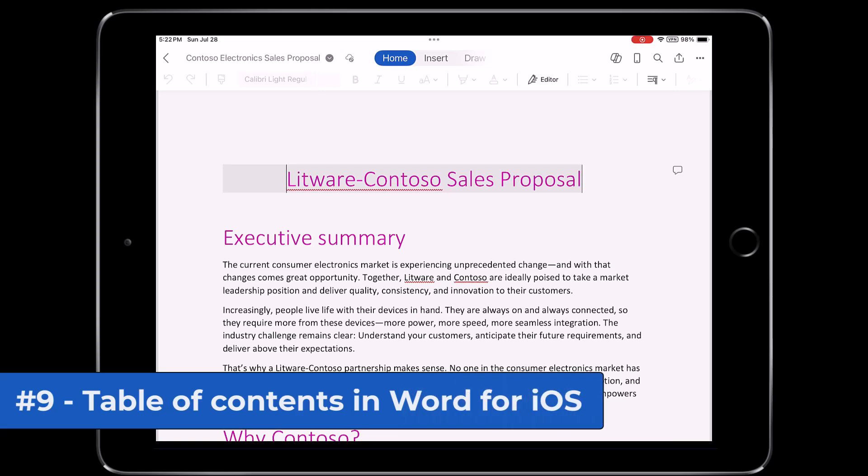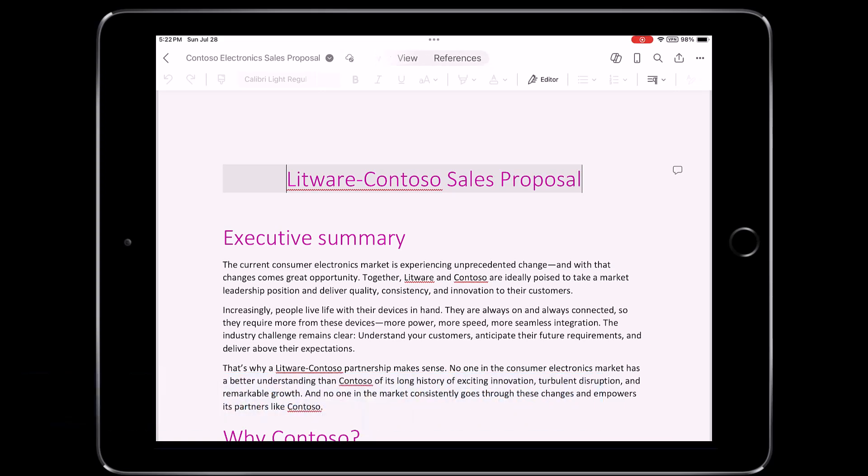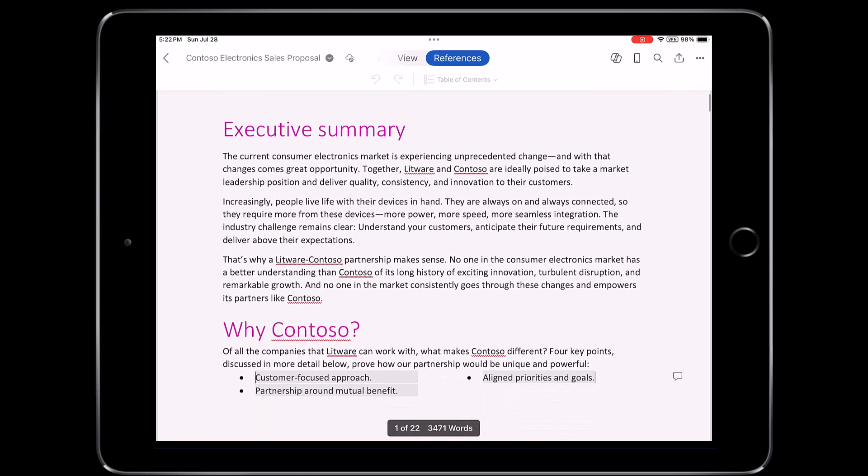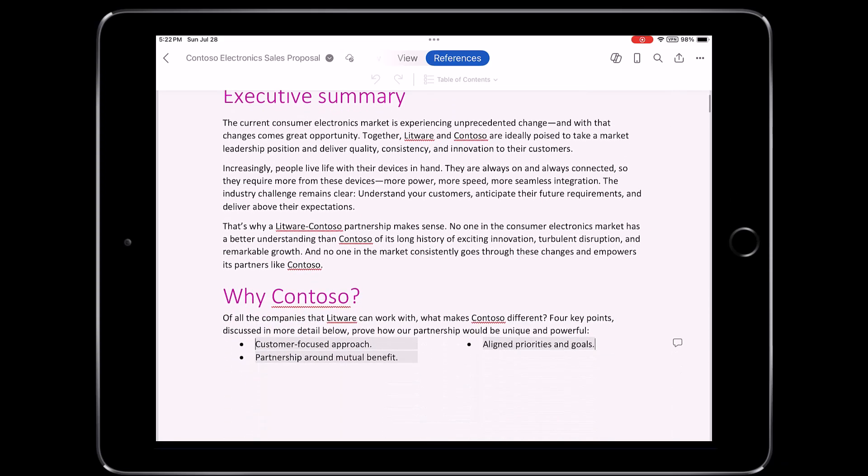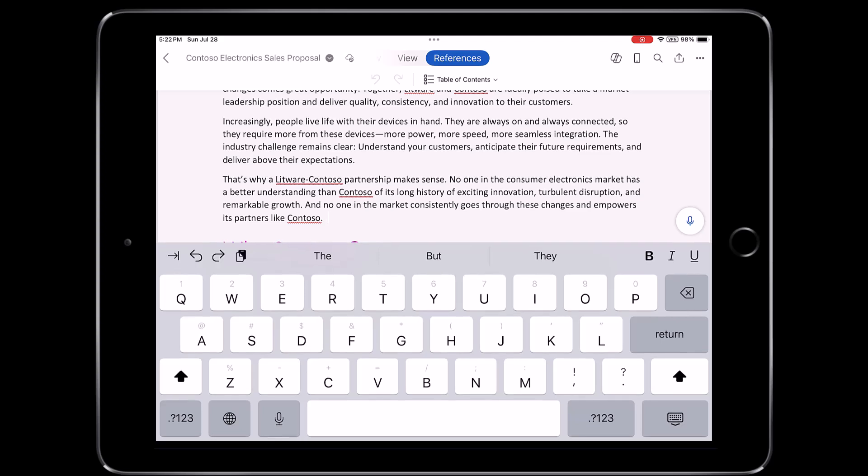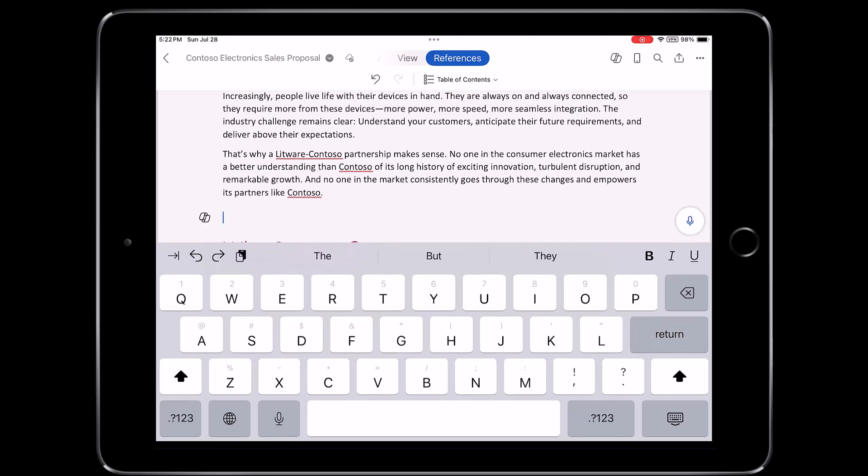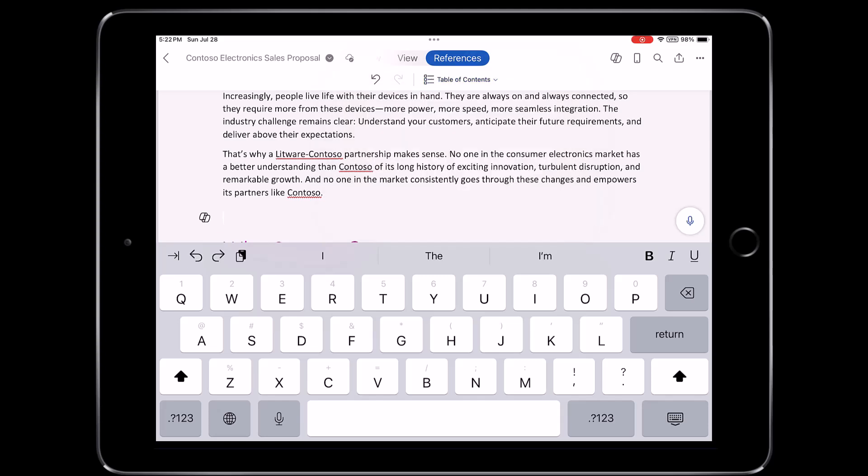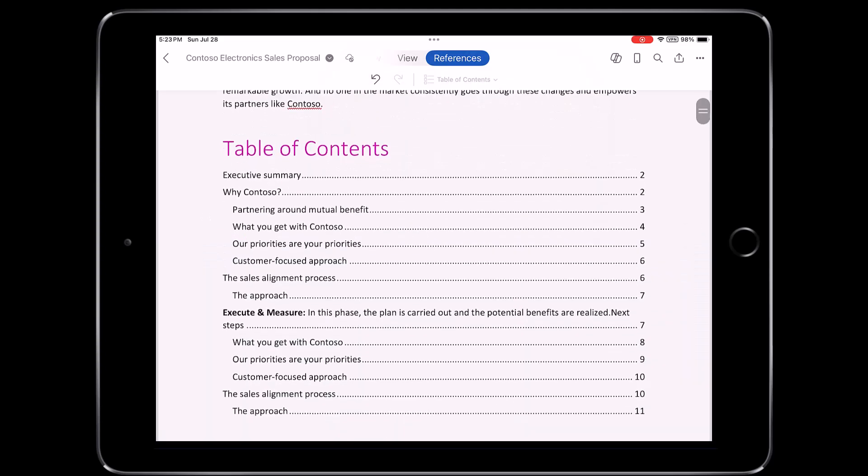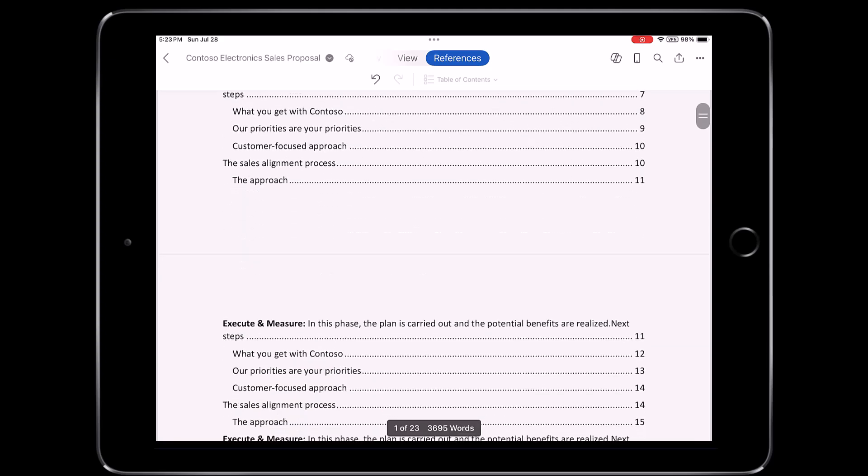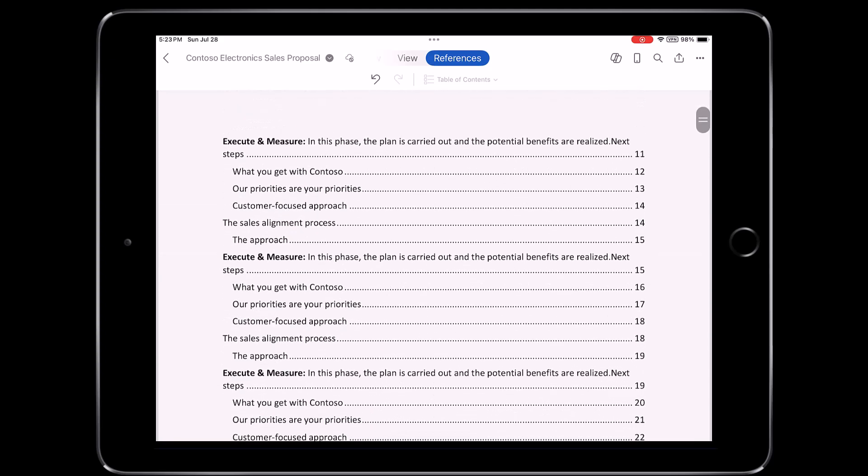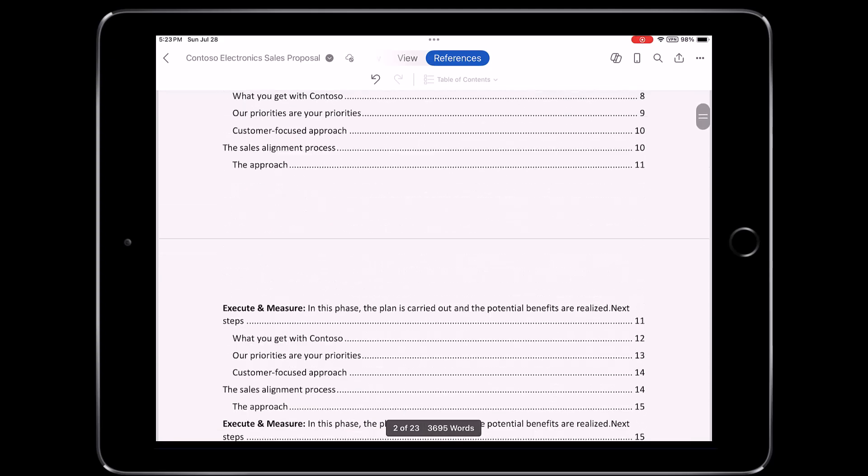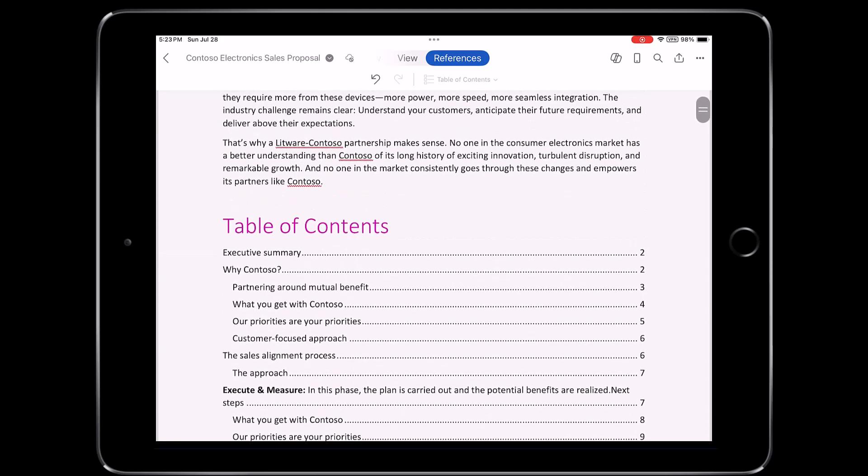The ninth new feature is table of contents in Word for iOS. So I'm going to go over to the references tab there, and I'm going to put my cursor down in this Contoso sales proposal document, and it lights up table of contents. So if I tap this, I have all these choices. I will choose custom table of contents, and very quickly, it's going to generate a beautiful table of contents for my iOS Word document, just like you get in desktop or the web.